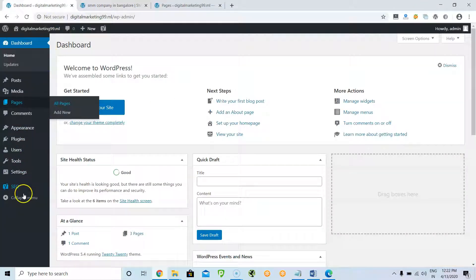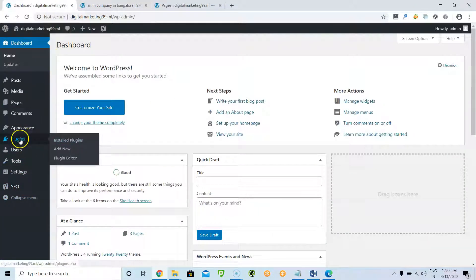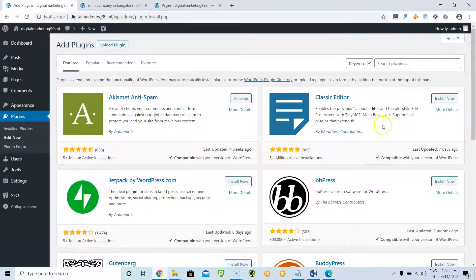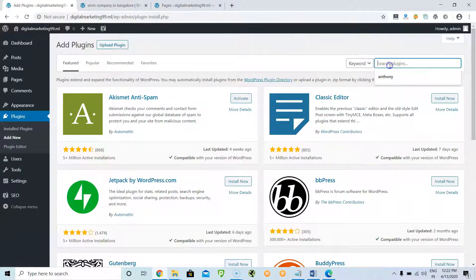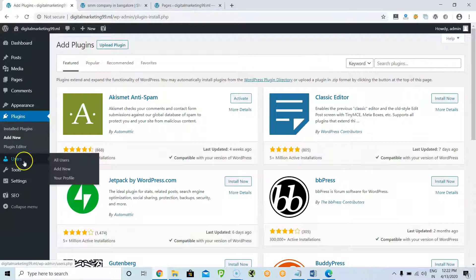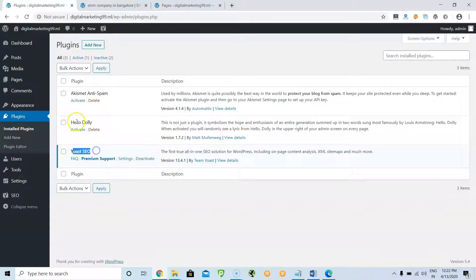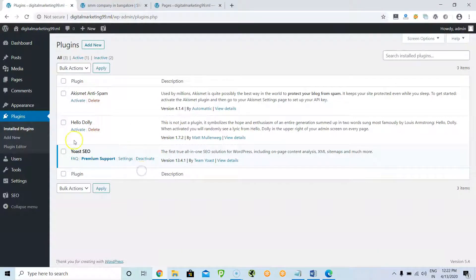Out of all the plugins, there is one popular plugin called Yoast SEO. Go to Plugins, click Add New, search for the Yoast SEO plugin, and install it. I have already installed and activated this plugin. Any plugin you need to install and activate. Go to the installed plugins and check whether it is activated or not. Yoast SEO is already activated, so it is showing as Deactivate.